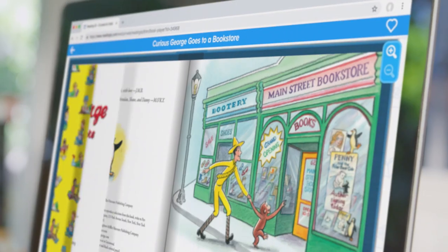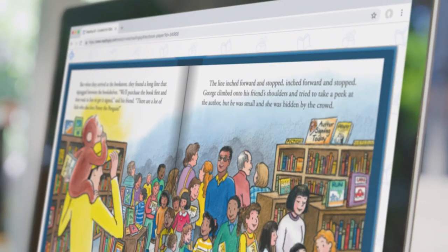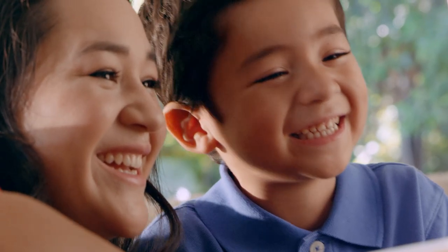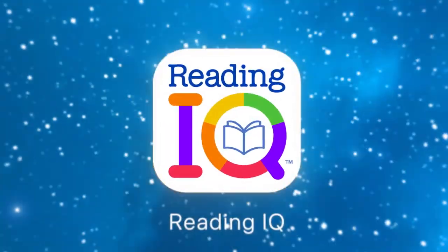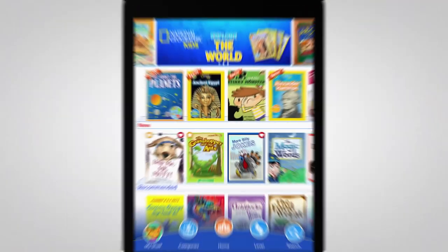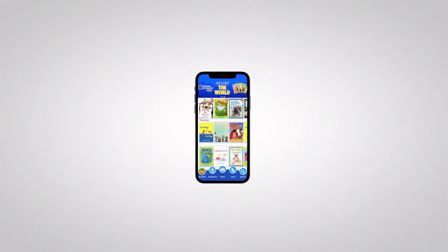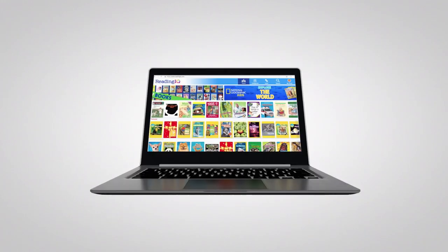This partnership offers every Florida family free access to Reading IQ, a comprehensive library of digital books for children 12 and under, through December 31st, 2021.